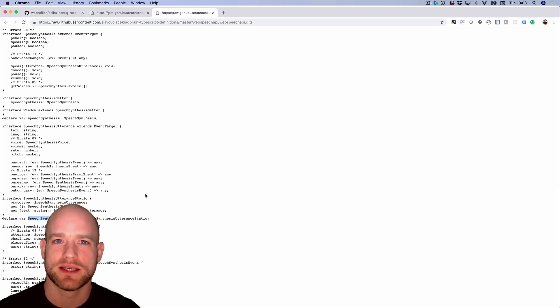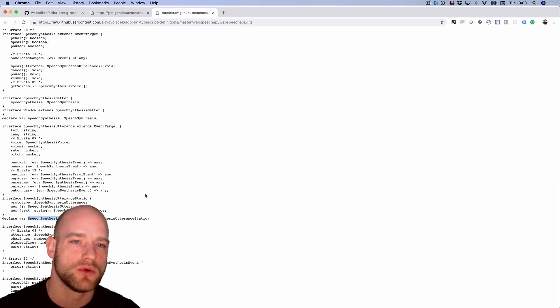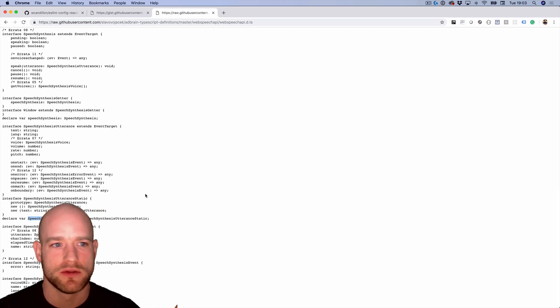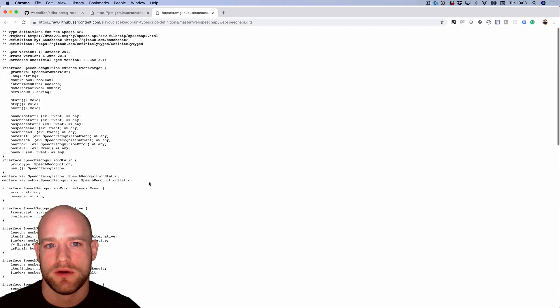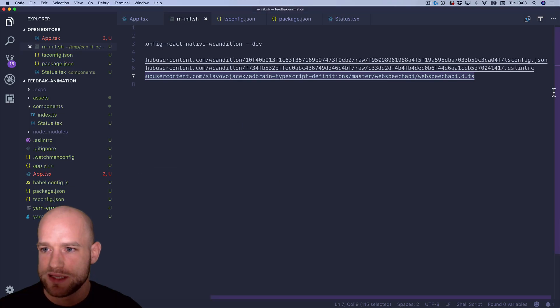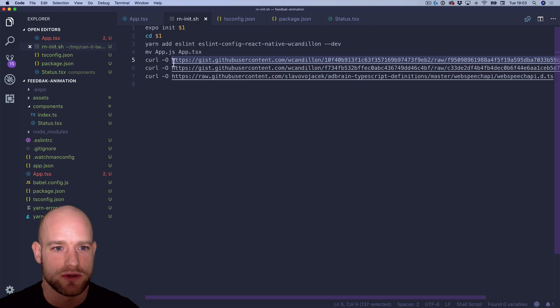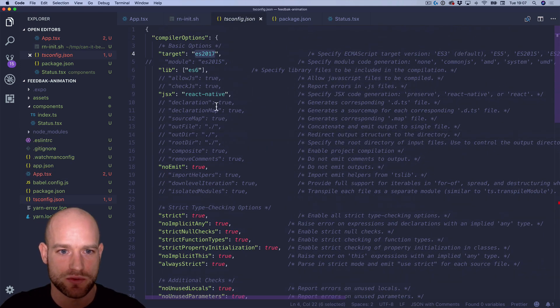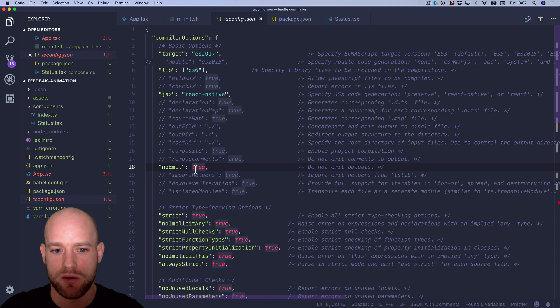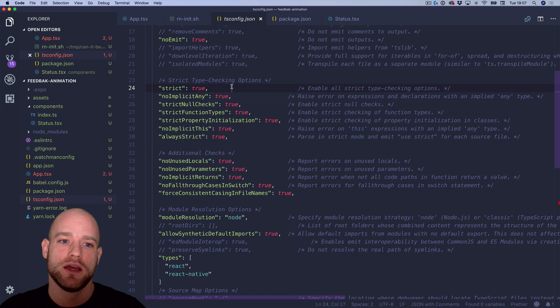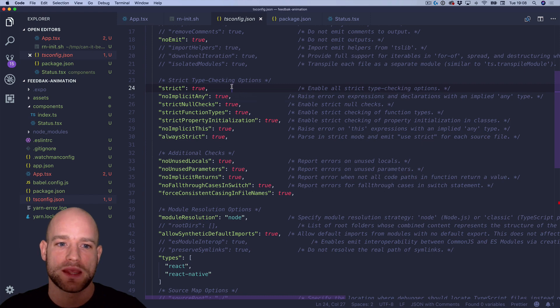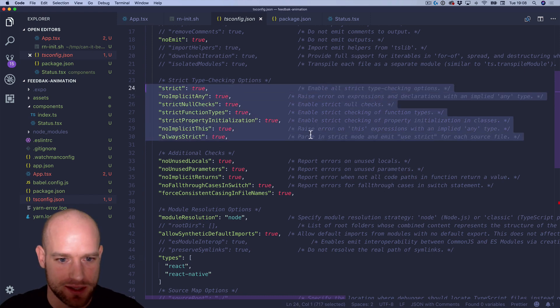Because React Native basically defines a lot of DOM APIs, right? Like document and so on or event. But this one is not available in the React Native type definition. So I download this type definition. And we can look at the tsconfig file. Target ES2017, lib ES6, JSX React Native, no emit. Now TypeScript is just a type checker, which I think is great. Strict type checking options, set everything to true. That's how I like it. Same for additional checks.